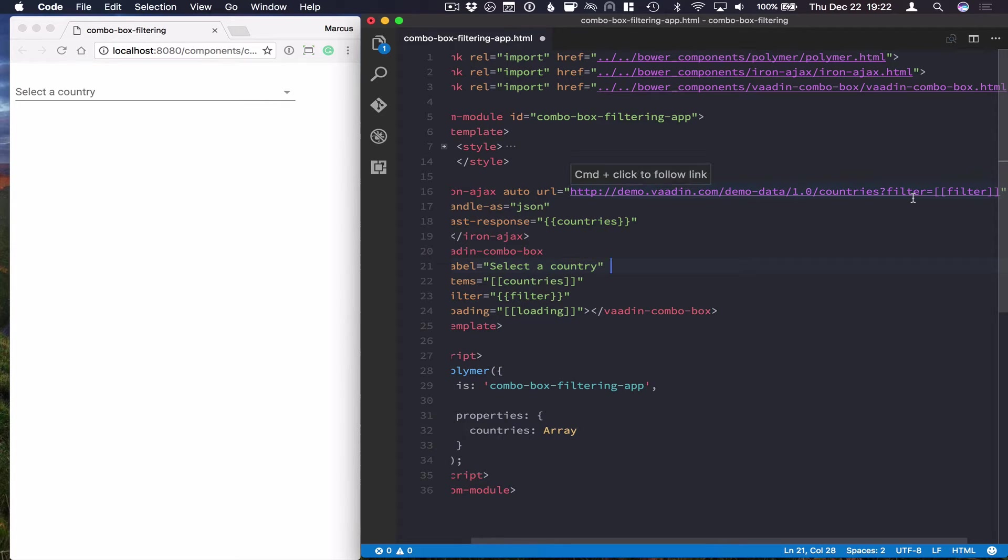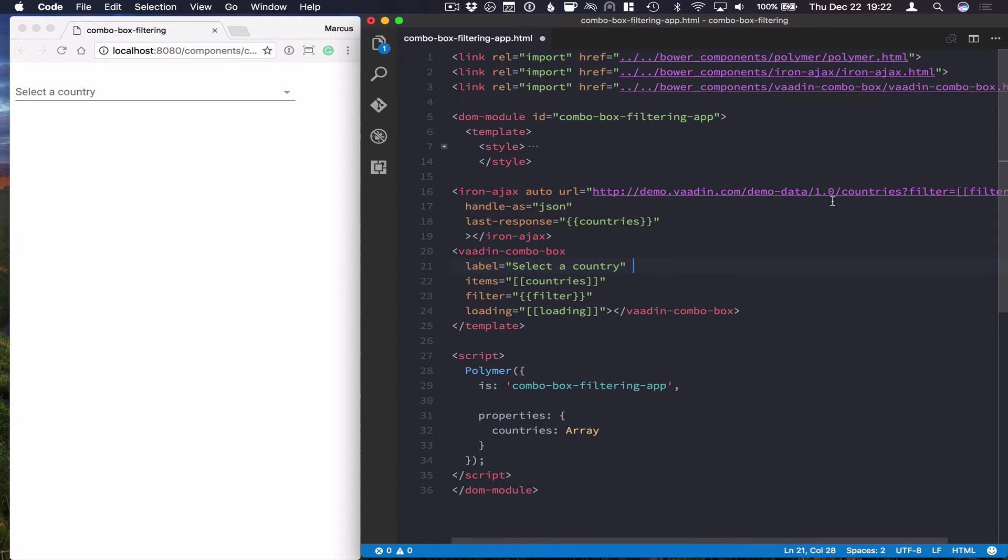This, of course, requires that your endpoint supports filtering, which mine does.